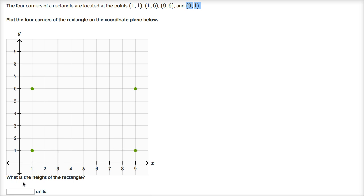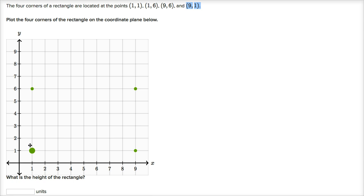Then they say, what is the height of the rectangle? Well, if you imagine a rectangle right over here, the height would be the distance between that point and this point, or the distance between that point and that point. And so what is the distance between these points? Let's see, they both have the same x coordinate. And this one is at y equals six. This is at y equals one. So this is five higher than this one. So the height is five.